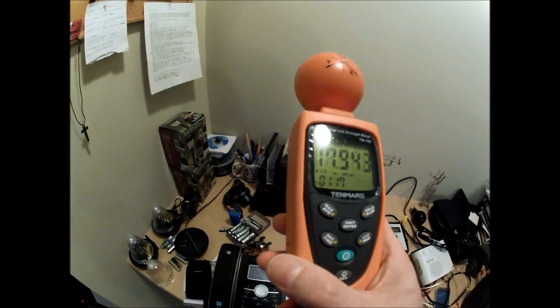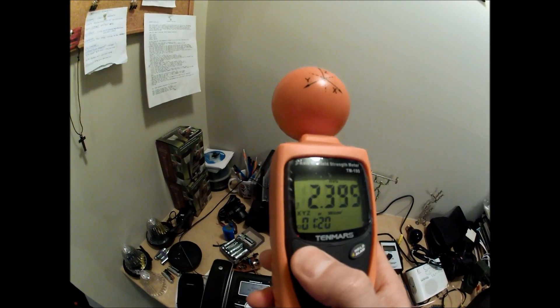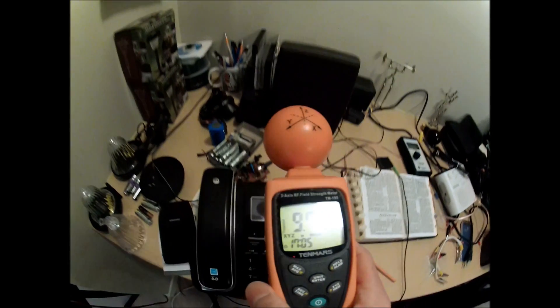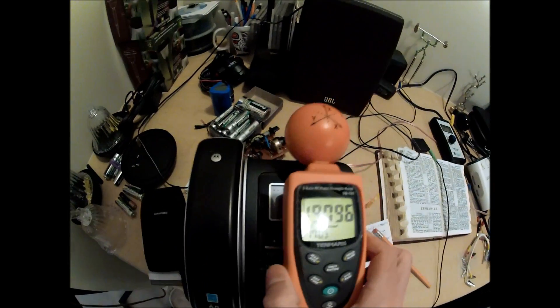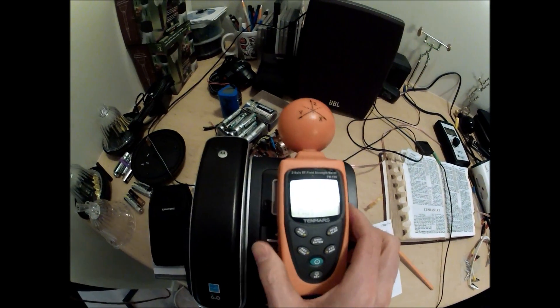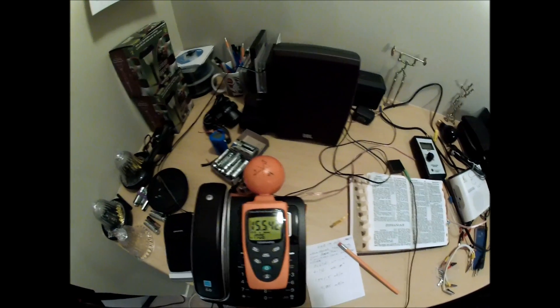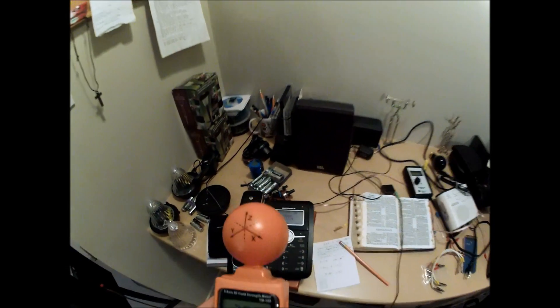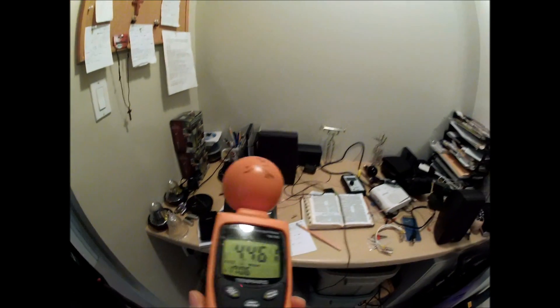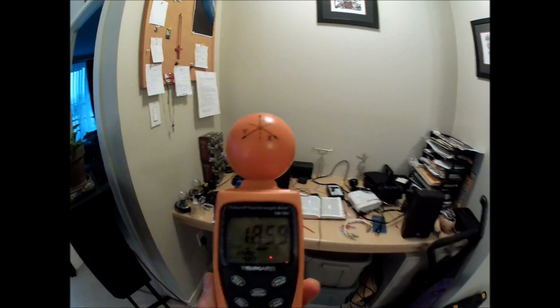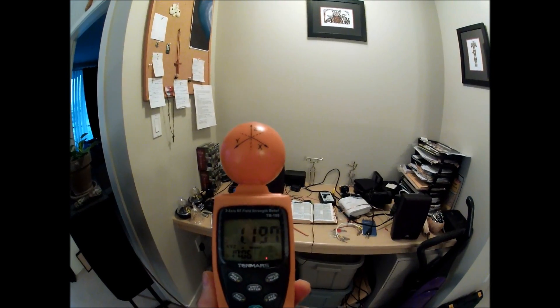And I'm going to take it off, put it to instant readings. So if you go right over the phone of course you're getting a really high reading. And as I slowly back away, the numbers do go down but they are incredibly high.